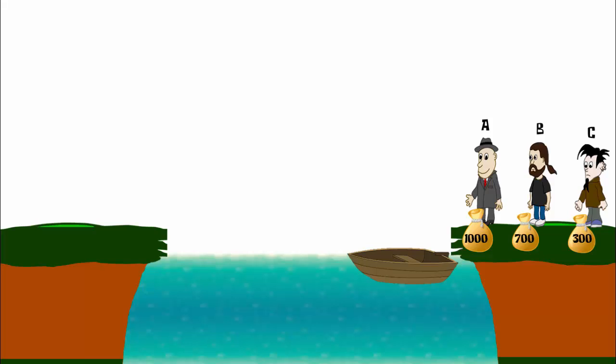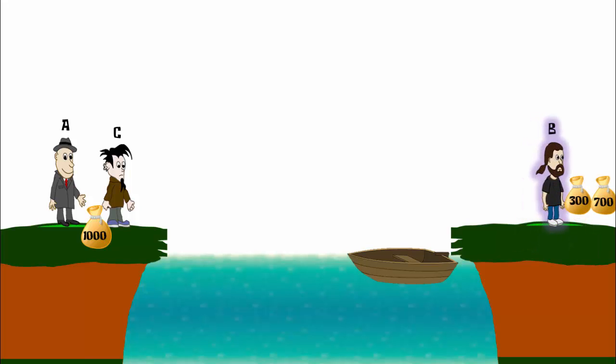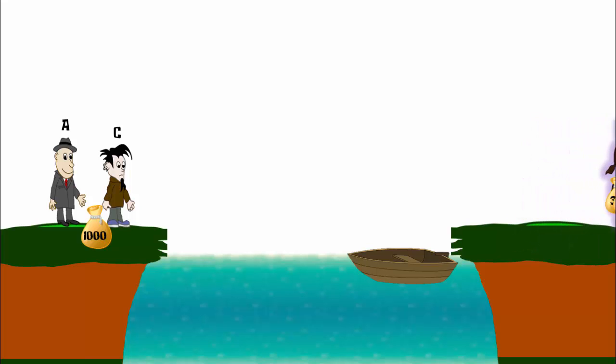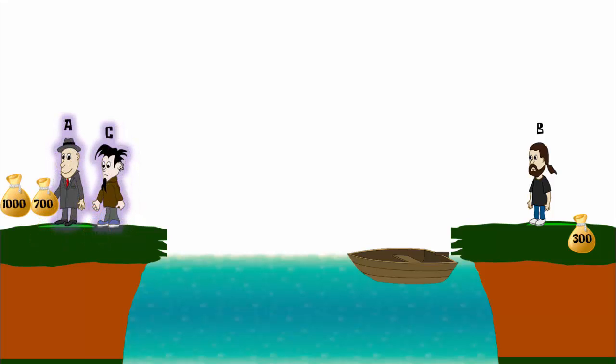The problem is that in this process of crossing the river, if a thief is left with an amount of coins more than his own, then he will run away with that. The same rule applies for two thieves. If they are left with a total of more than their cumulative money, then they will run away with that money.